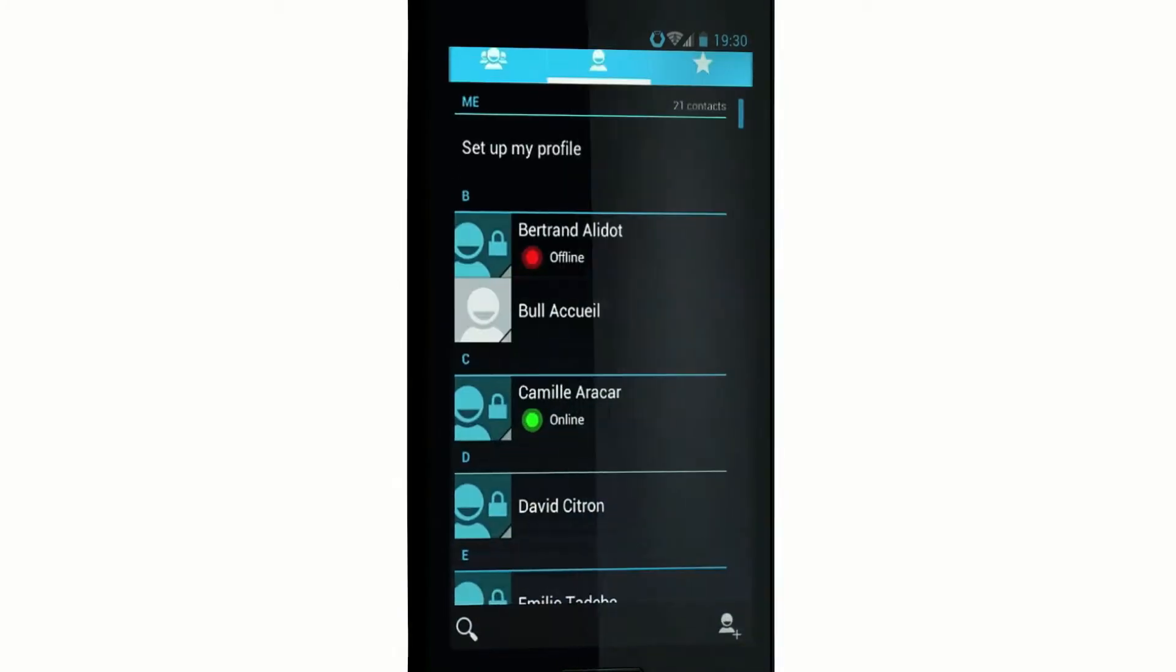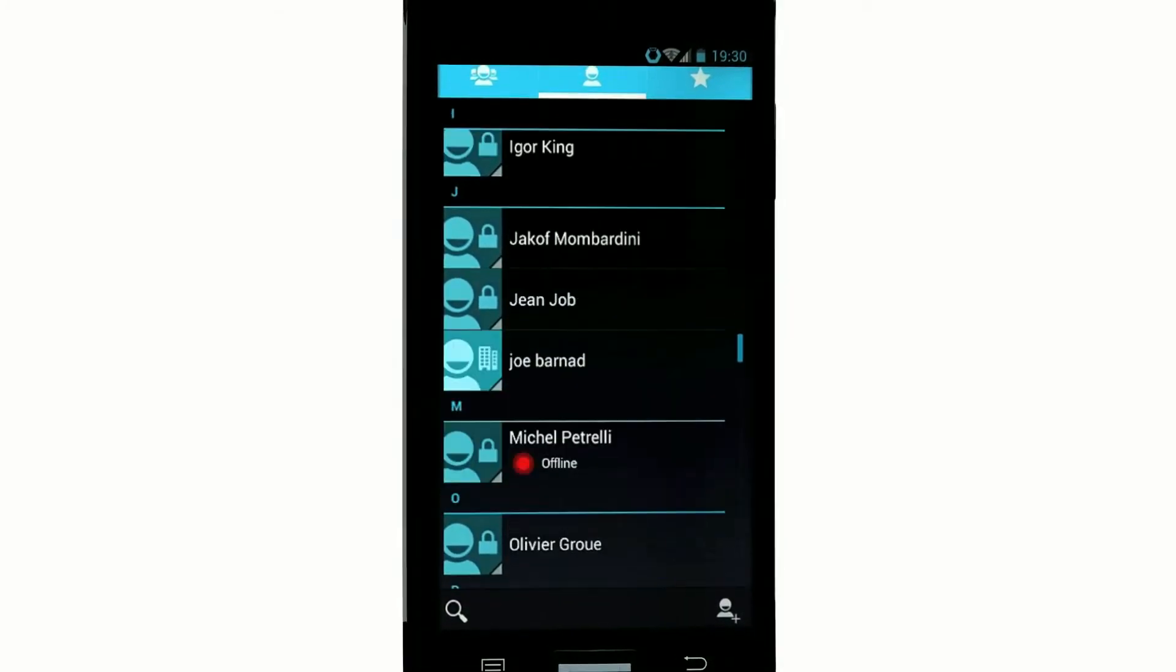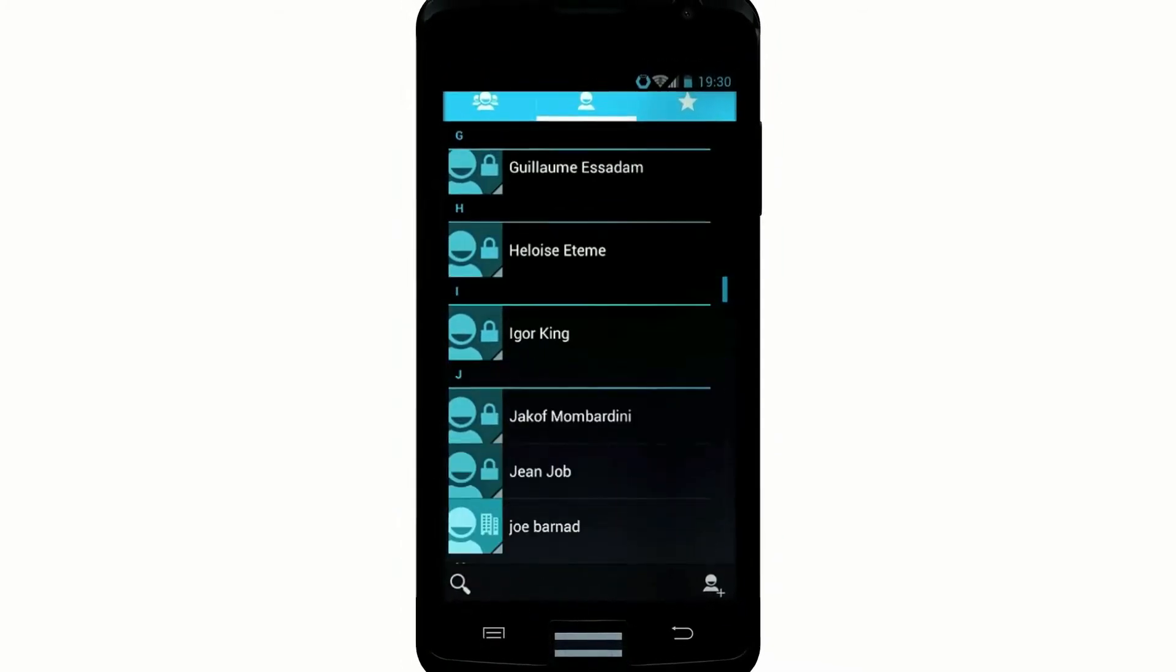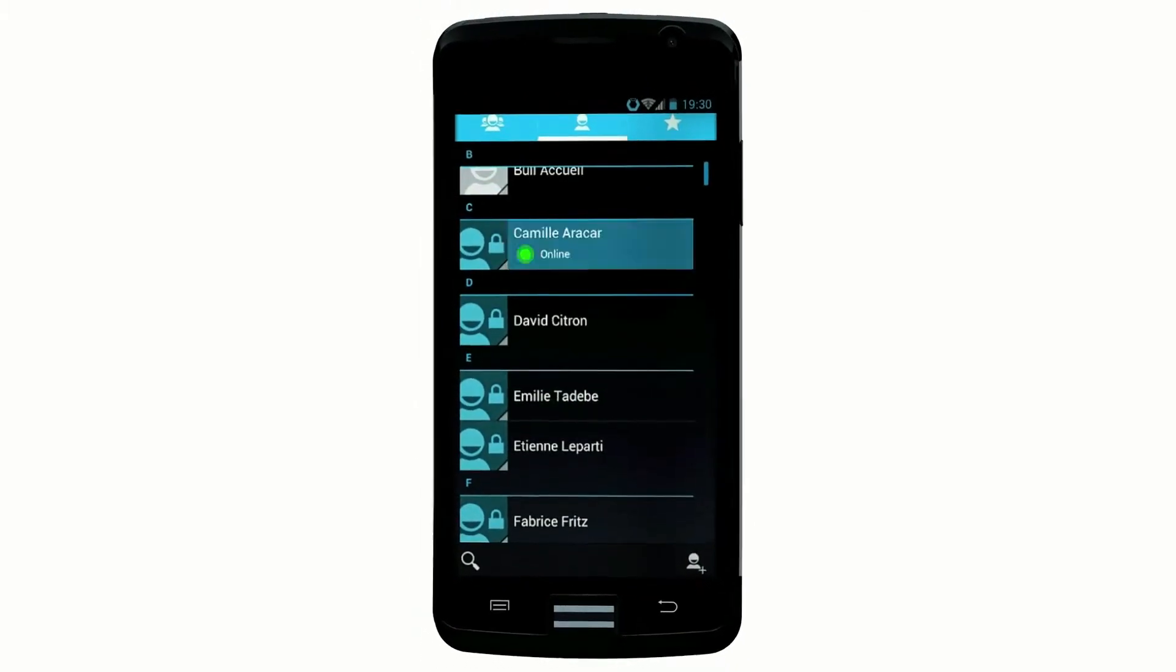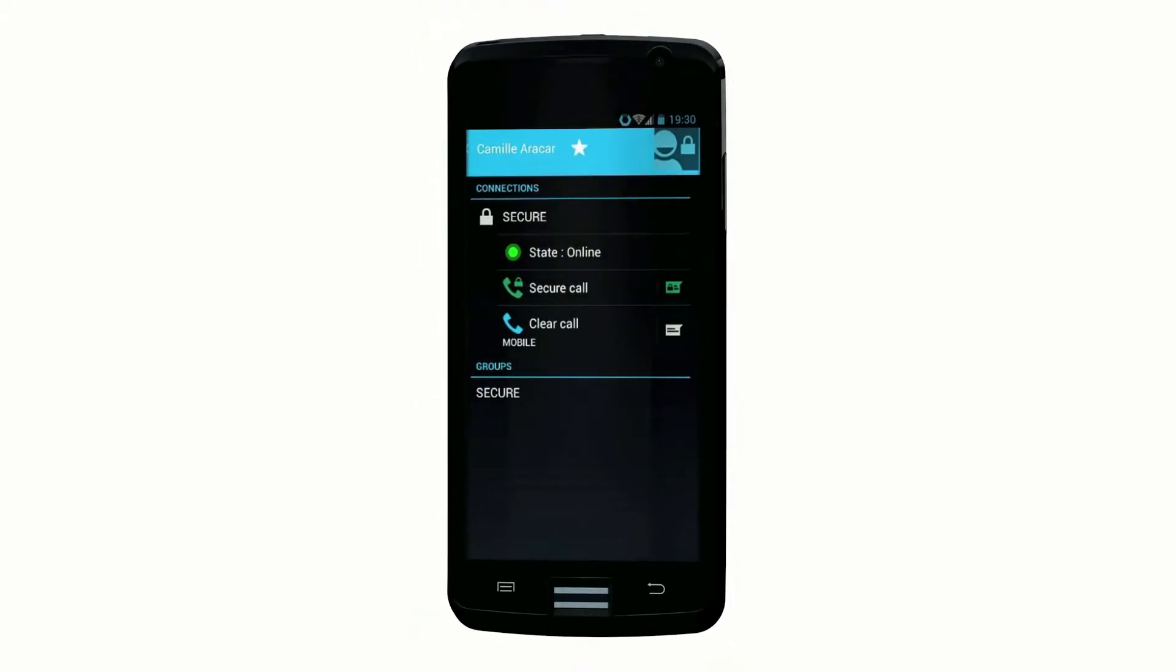You can see all your contacts on screen. You know in real time who is connected. And your protected contacts are clearly identified in the company directory.